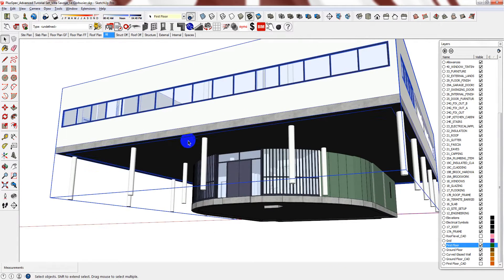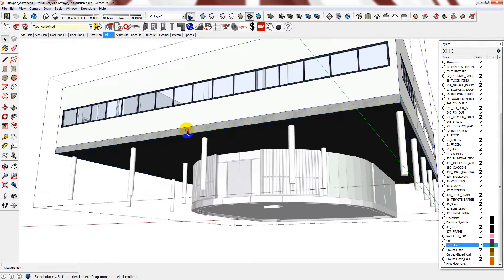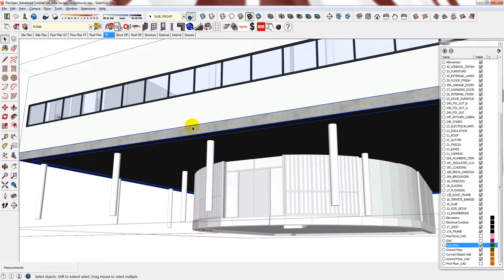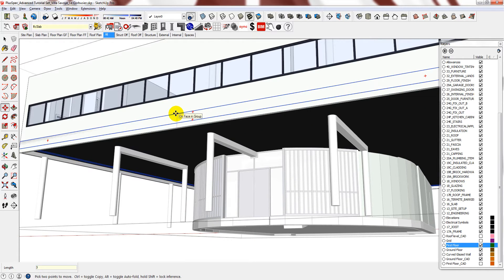So I don't want to edit the slab at the moment. I just want to reset the height. So bring it back up another 300mm.